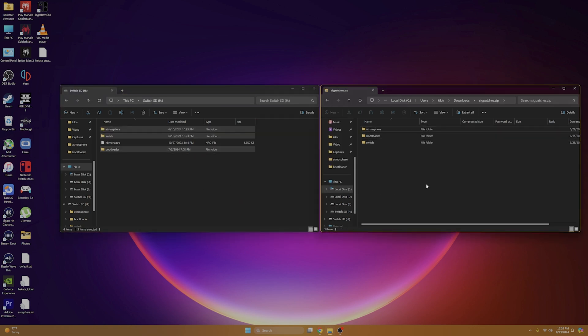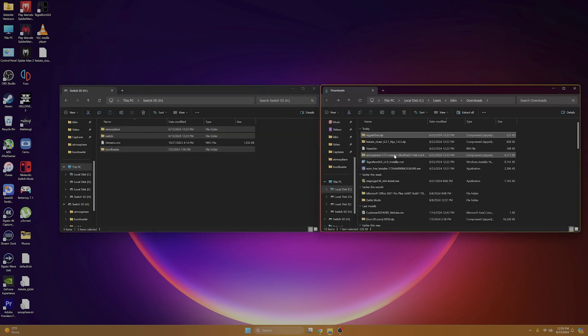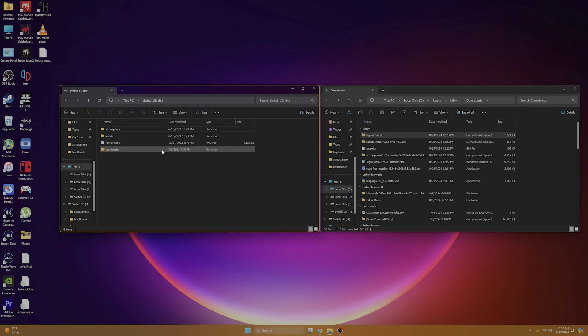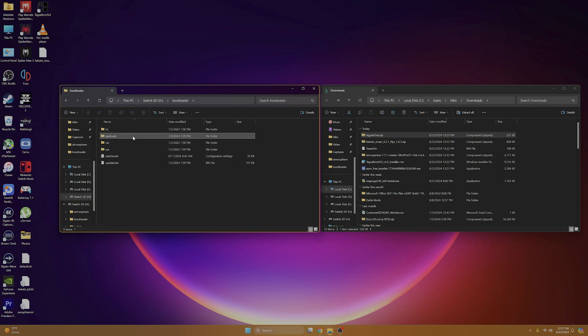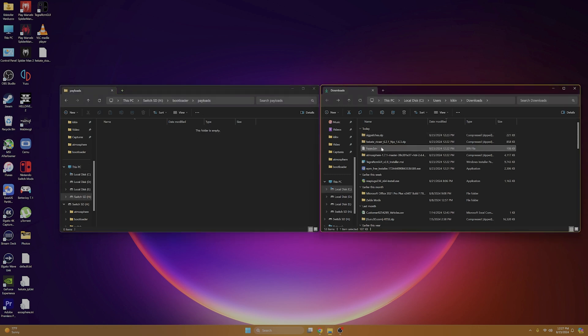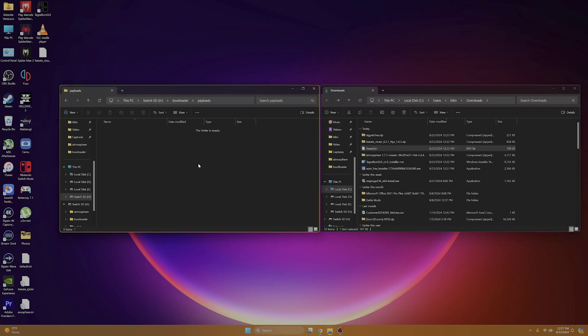As for the bin file, we're going to want to drag that onto our desktop. Or if you'd like to be more organized, you can create a folder and drag it into there. This is what we'll be using as our payload. So for now, we don't need it. But let's just move it to our desktop. Once that's finished, you're going to want to go into bootloader on your SD card, select payloads, and we're going to drag and drop our fuse.bin files into there.